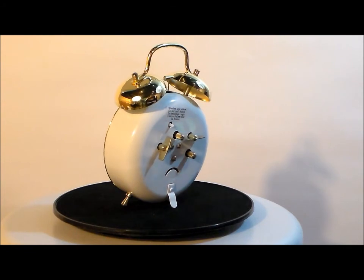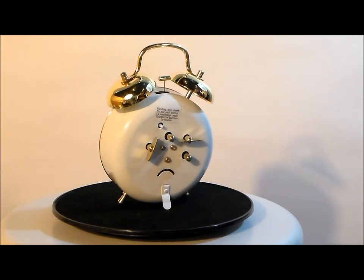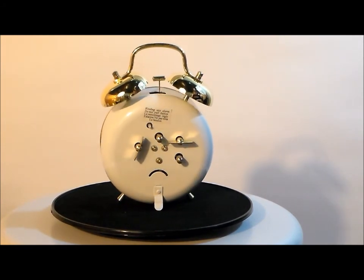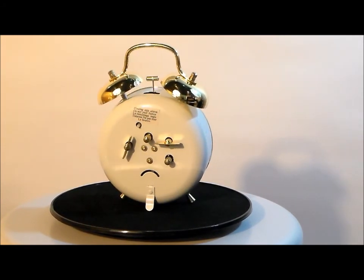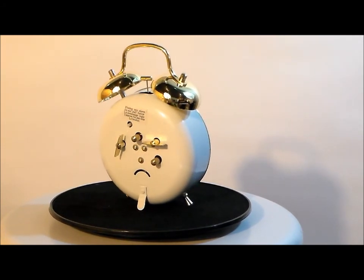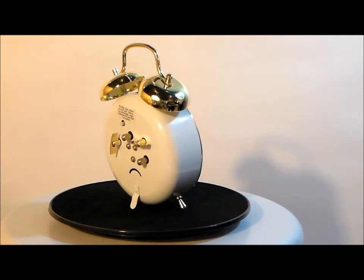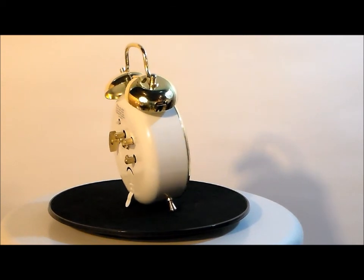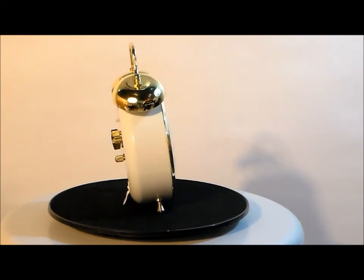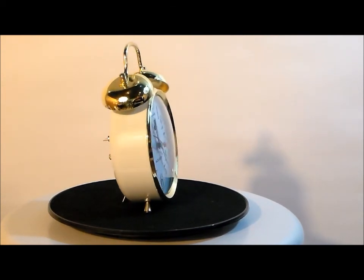Now this has a wind-up mechanical timekeeping movement, loud twin bell alarm, white metal case, gold tone finish for bells and bezel.